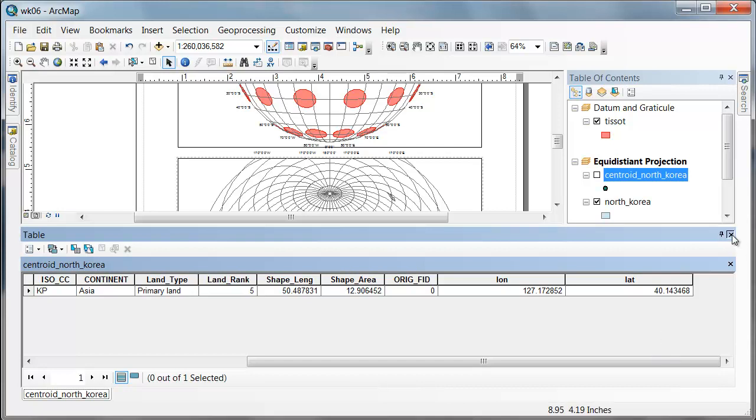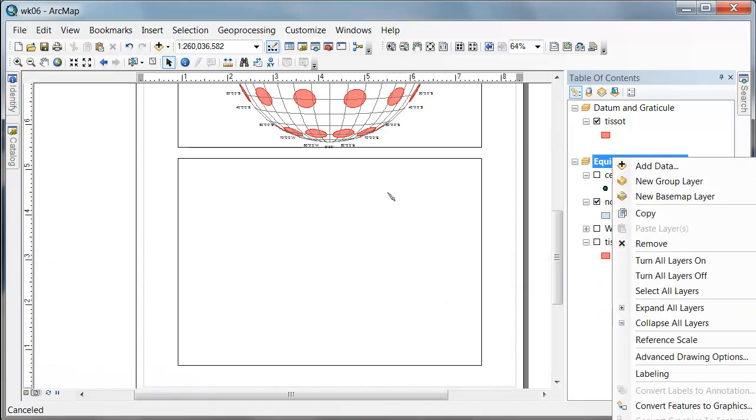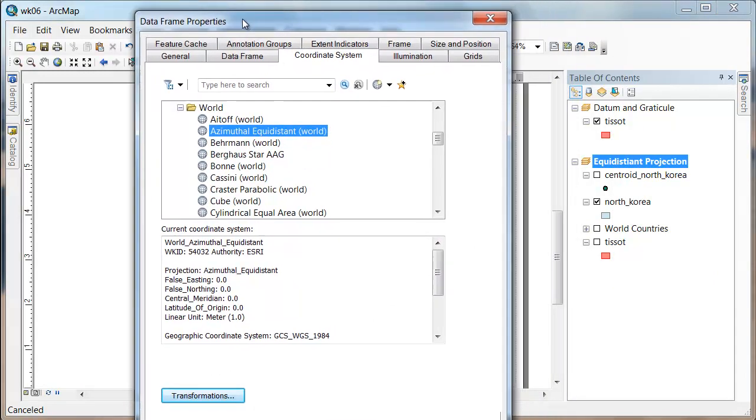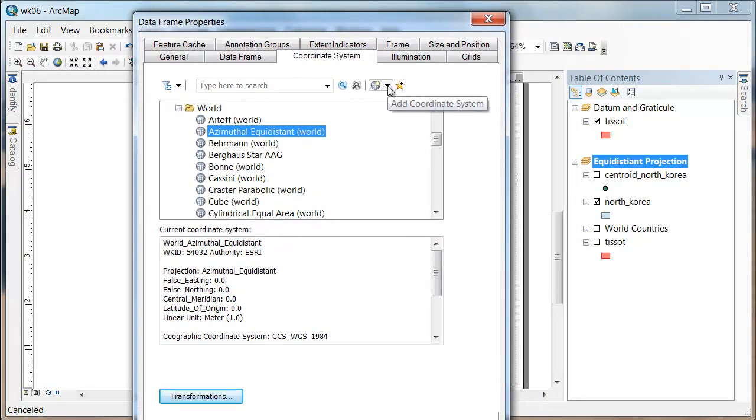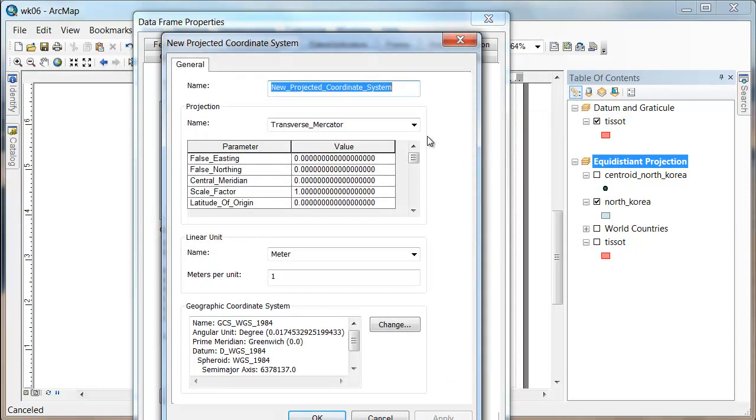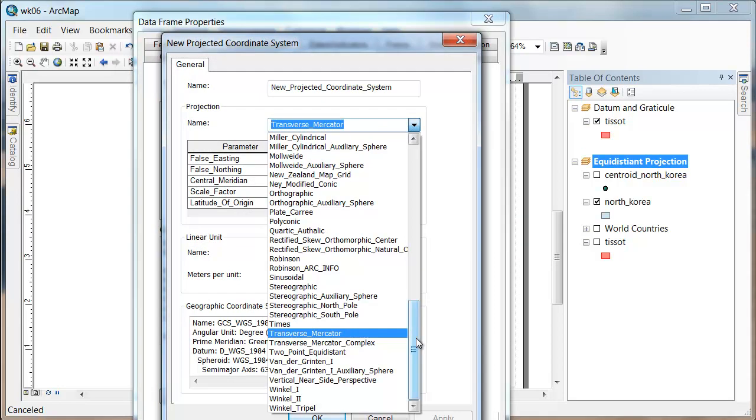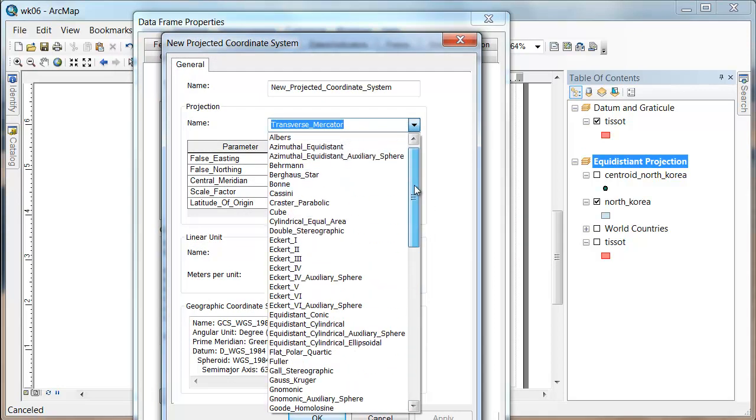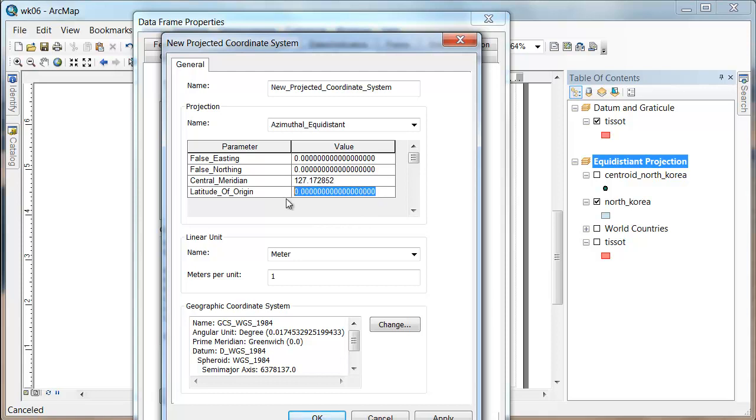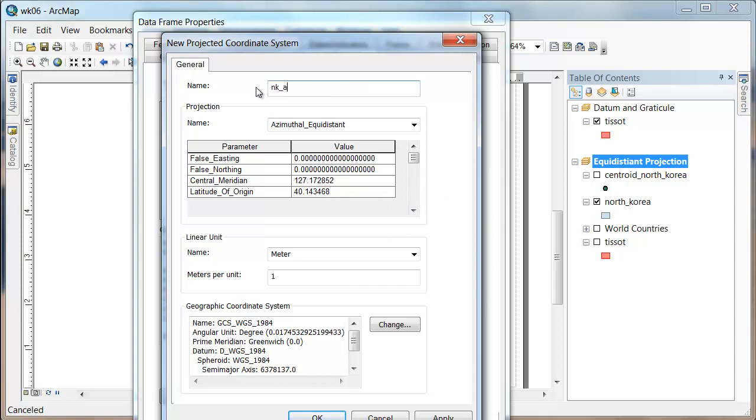And then I'm going to go to the properties of this data frame and say new projected coordinate system. I'd like this to be the azimuthal equidistant with my central meridian at 127.172852 and my latitude of origin at 40.143468. I'm going to call this my North Korea azimuthal equidistant.